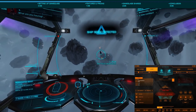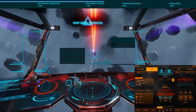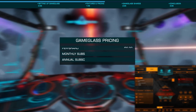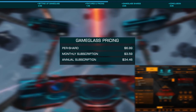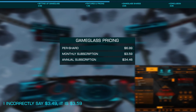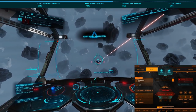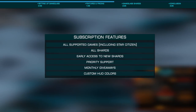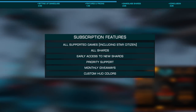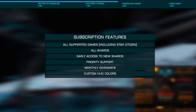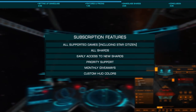The flight systems and combat shards are included for free, with the others being available individually for $6.99 US each as a one-time fee. You can also choose a monthly or annual subscription for $3.49 US or $34.46 US respectively. This gives you access to all Game Glass products, which also includes Star Citizen, as well as early access to new shards, priority support, monthly giveaways, and custom HUD colors to match your in-game HUD.